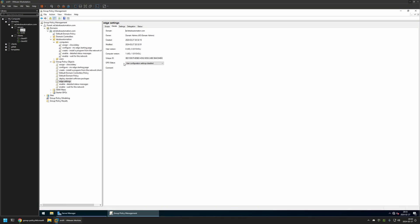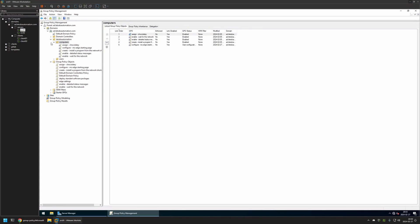Now after creating the policy I need to assign it to an organization unit that is holding the computers on which I want to deploy the settings. In my case the organization unit will be this one. It's called Computers. And it is holding all the computers in my domain.